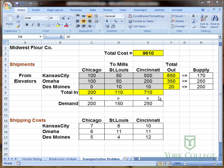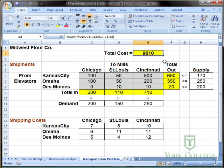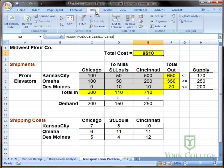In this spreadsheet, now that we've got the formulas for the supply being shipped out and demand being shipped to each location, we've also got the total cost equation programmed in. We want to use Excel's Solver tool to find the optimal solution to this problem. So we're going to go to the data tab and click on Solver.